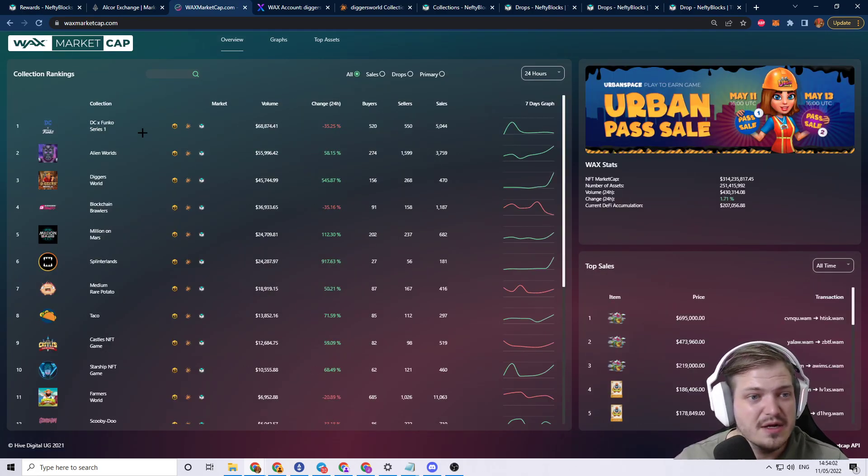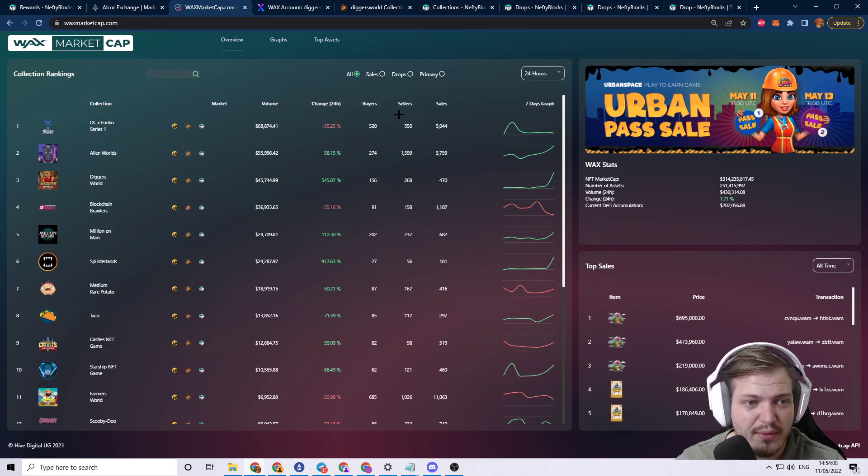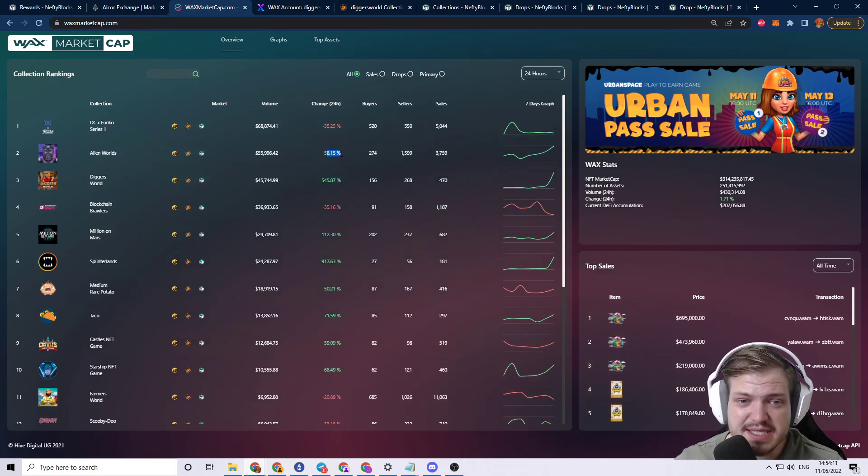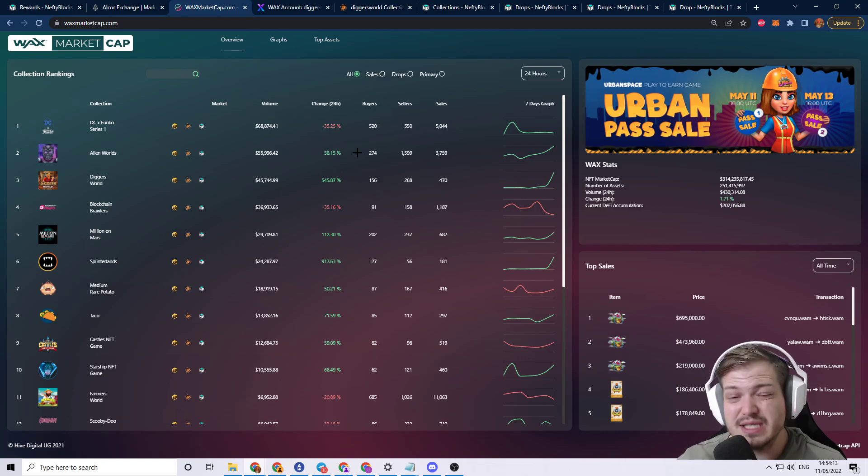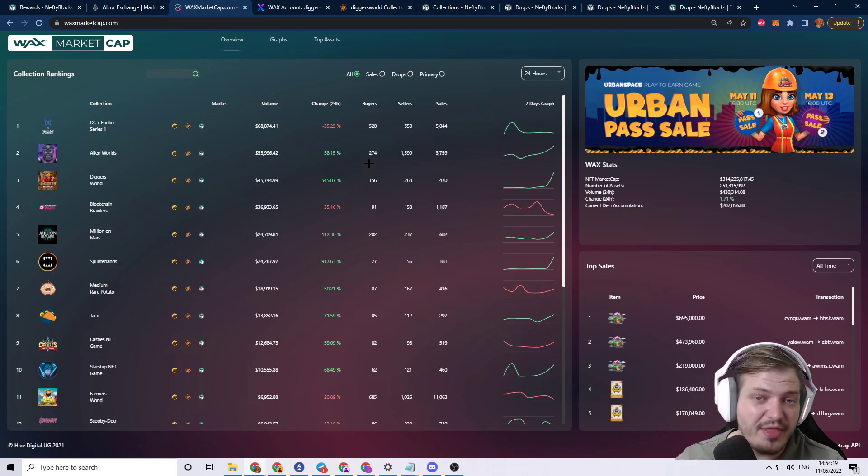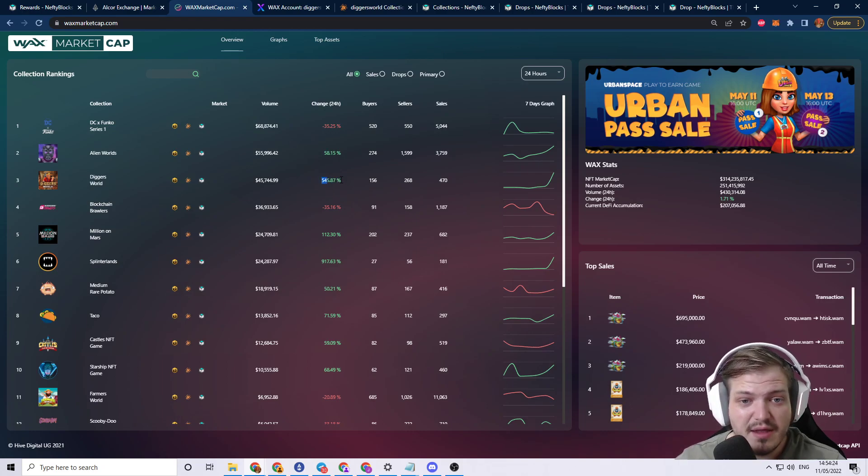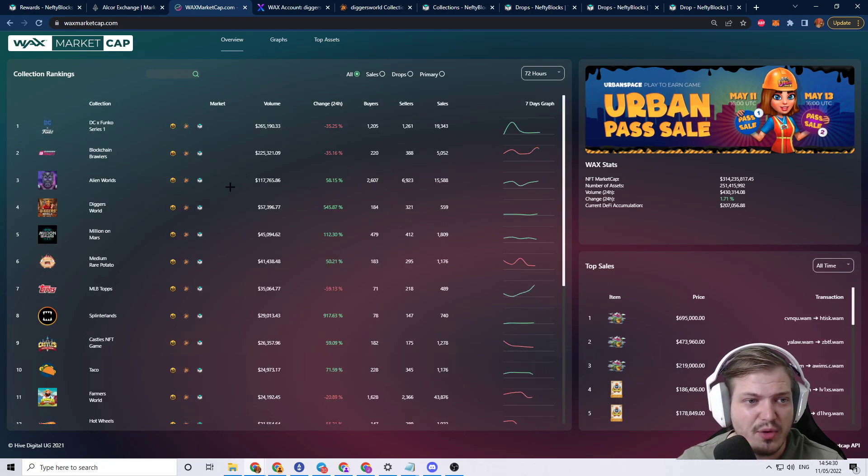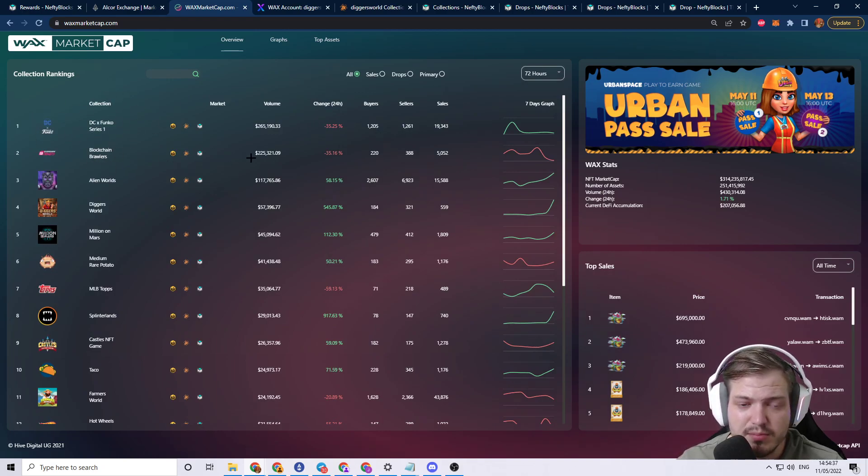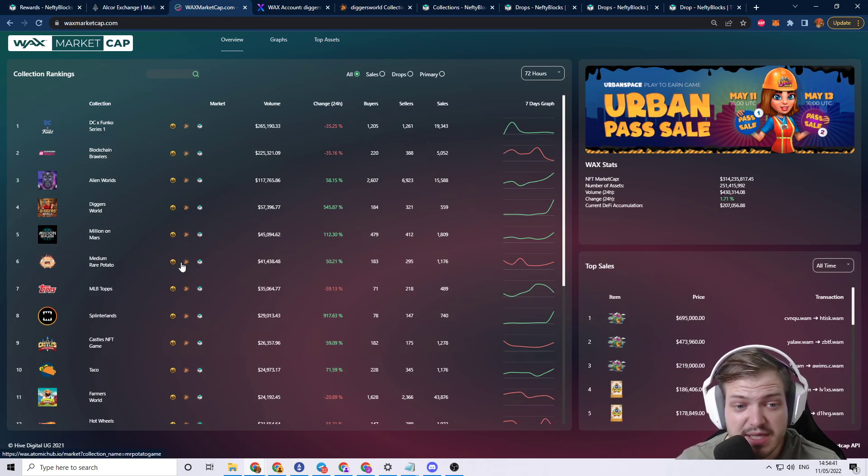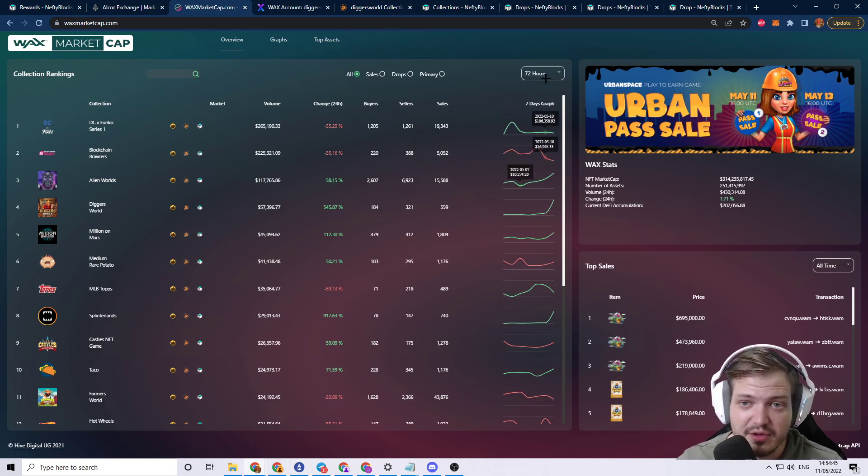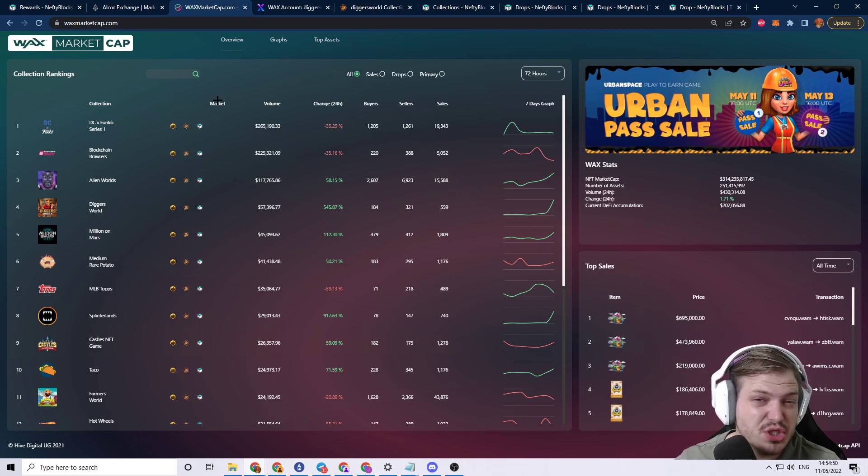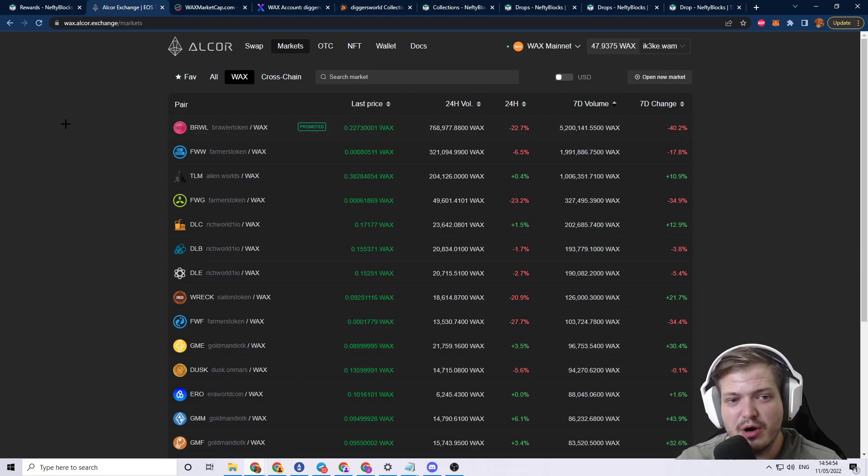So with the drops being covered, let's go ahead and check out Wax Market Cap and let's see what kind of collections been performing and what collections have not. If you come and take a peek at it, DC Funko Series 1 is the top collection over the last 24 hours. We have Alien Worlds, which has had a pretty decent run-up over the last 24 hours. Digger's World is the one that just came out not that long ago. They've had a 545% jump in the last 24 hours. DC Funko number one, blockchain brawlers at number two, and it just goes down. But Millions on Mars is doing phenomenal. It's number five over the last three days and they're only slightly increasing. The Dusk token has been doing very well.